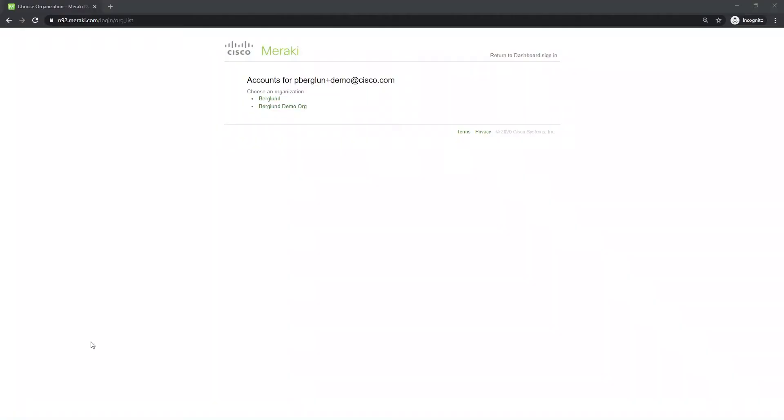So in this case you see that I have access to two different organizations with my user account.